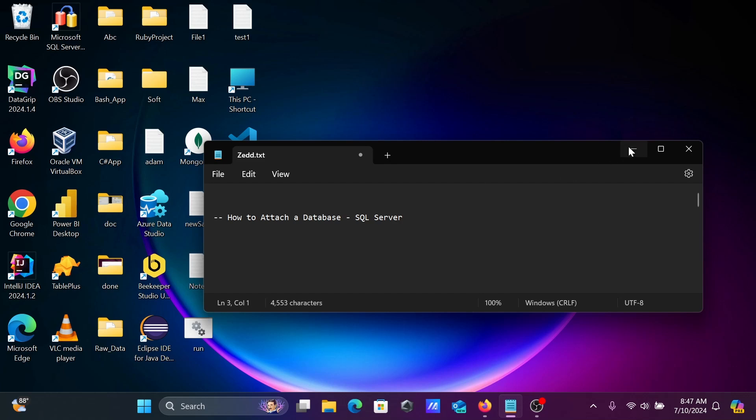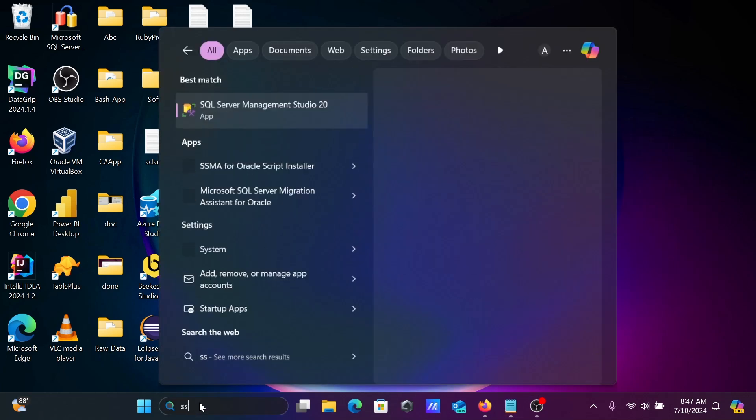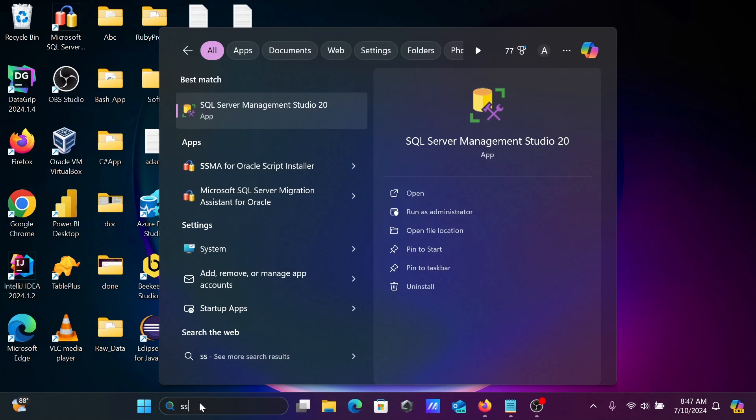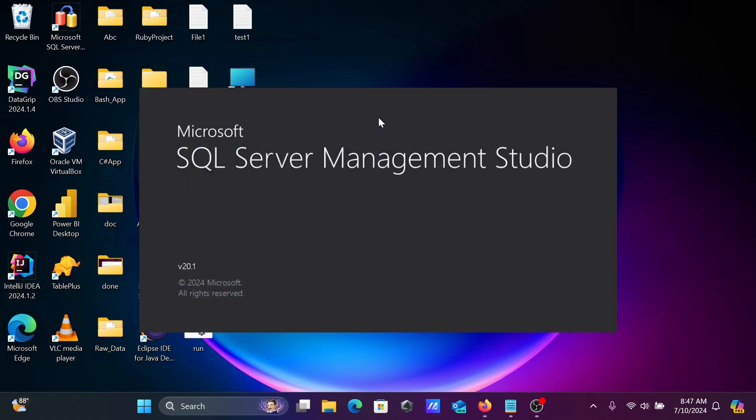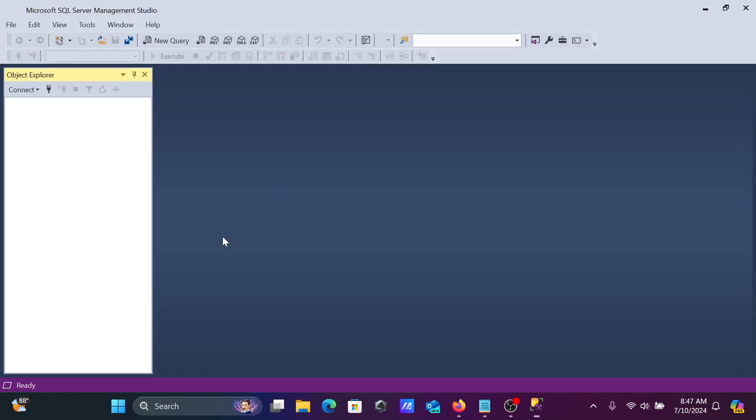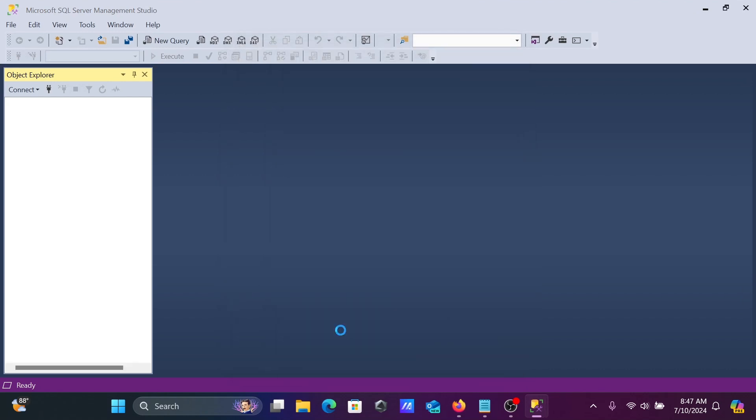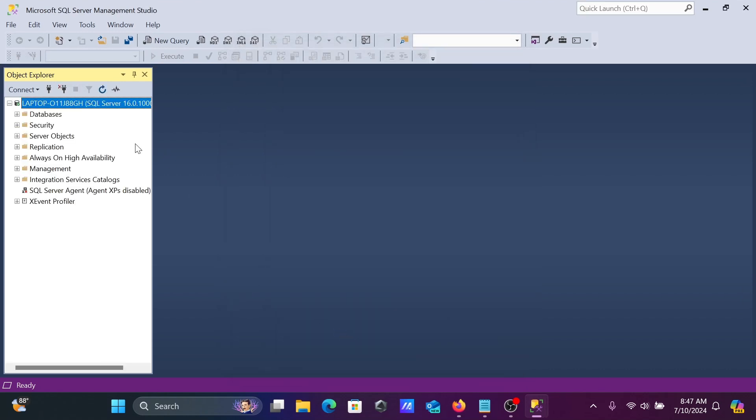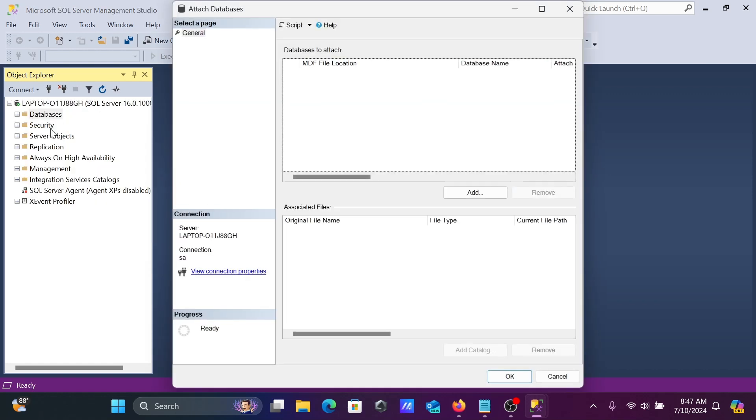To attach our database in Microsoft SQL Server, let's open SSMS, Microsoft SQL Server Management Studio. After logging in, you need to go to this database where you can see the attach option.